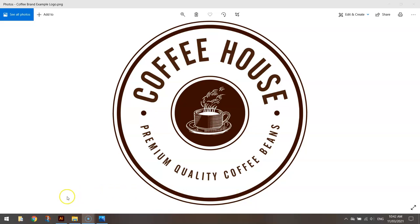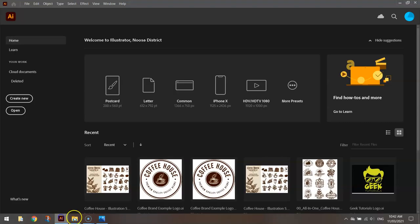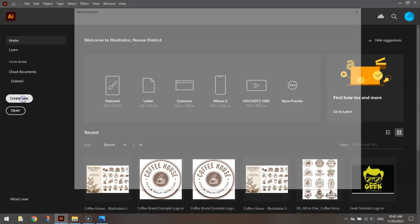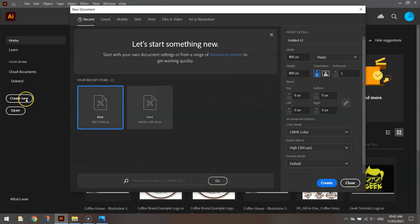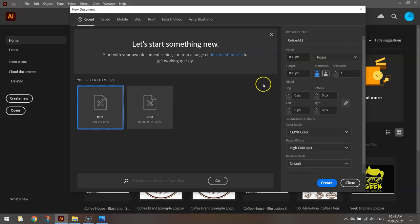To get started, jump into Illustrator and create a new document. The dimensions don't really matter too much. You're going to be using a vector file here, so you can scale it up and it's not going to lose any quality. Let's start with 800 pixels width and 800 pixels for the height.